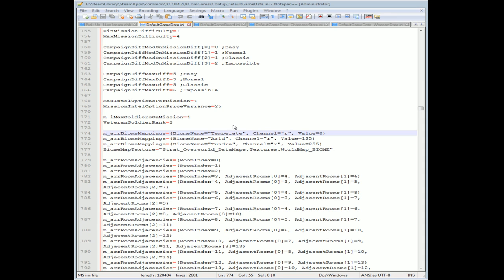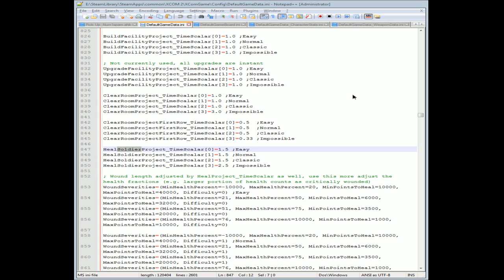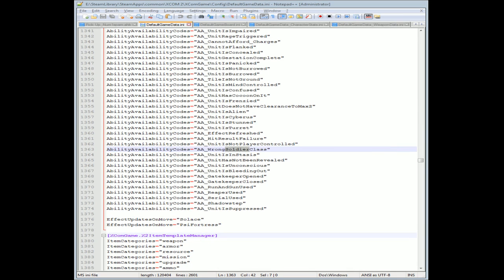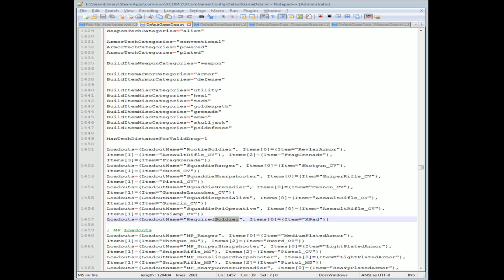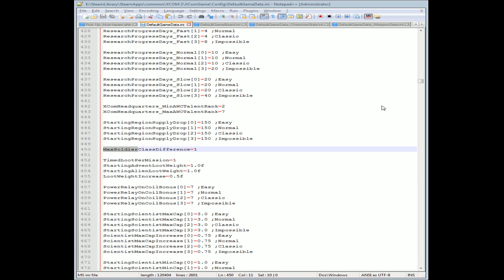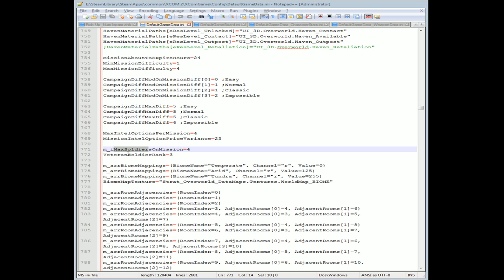Max soldiers on mission. Let me look for soldiers. I passed it. So here we go - max soldiers on mission. I don't know, I think I might have just spelled it wrong. Anyway, so there's that point right there. I'll highlight it for you. It's set to four, and if you set that to a different number, that's what you'll have.